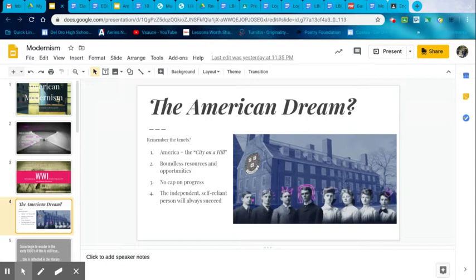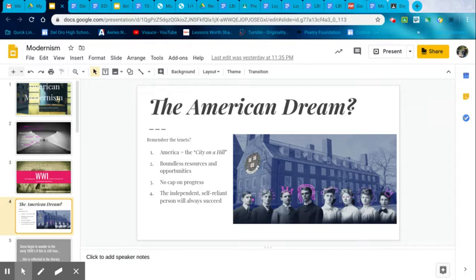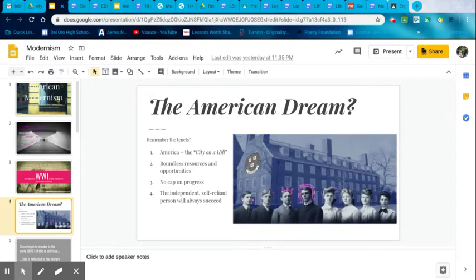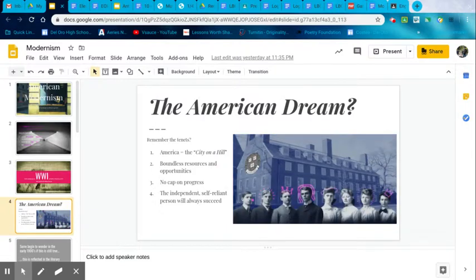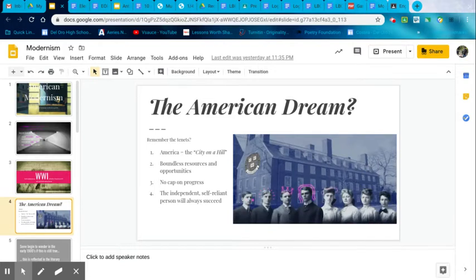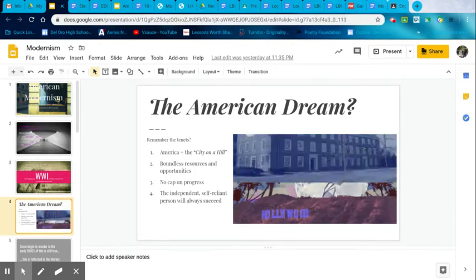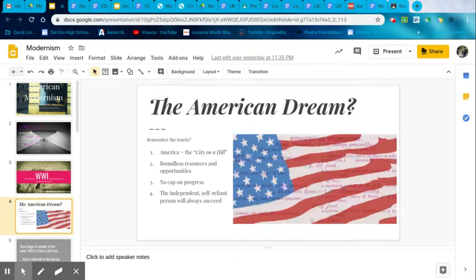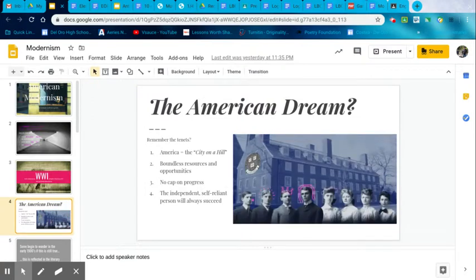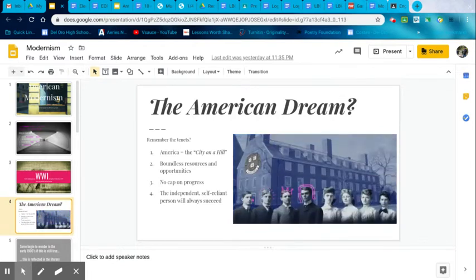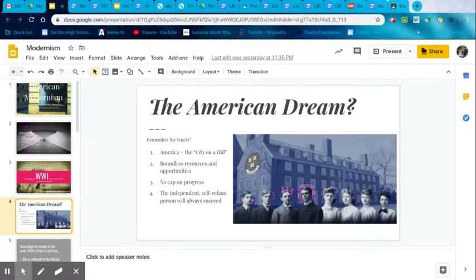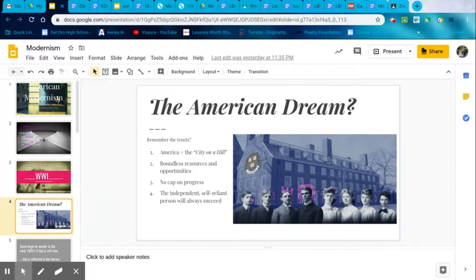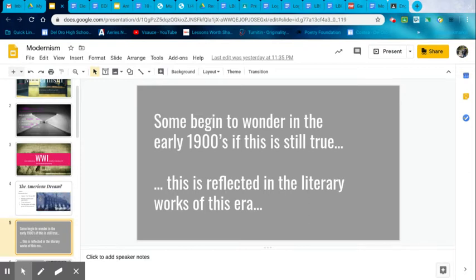Do you remember the American dream we talked about when we started the year? We started talking about the city on a hill, the new Eden that the Puritans, that John Winthrop saw. They, remember, thought that there were boundless resources and opportunities in the land that was barely populated. There was no such thing as a cap on progress. You could do whatever you want. You can go west. You can cultivate land. You can own your own land. You can create your own business. The independent, self-reliant person will always succeed. Those things in the early part of the nation's birth, they weren't so much the same or true in the 1900s. Some begin to wonder if in the early 1900s if this is still true. And this is reflected in the literary works of this era.